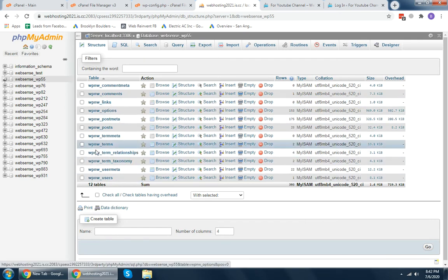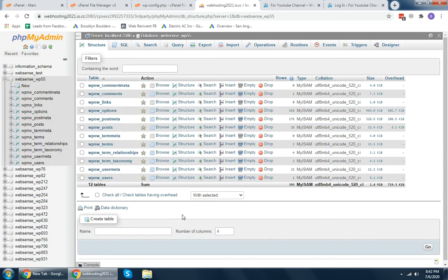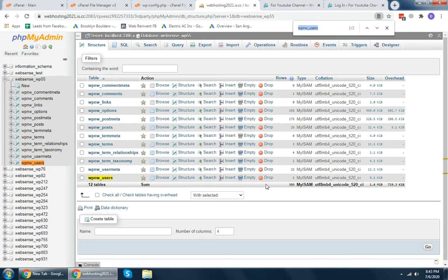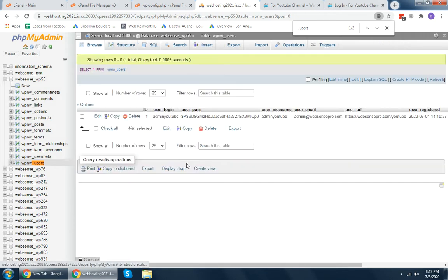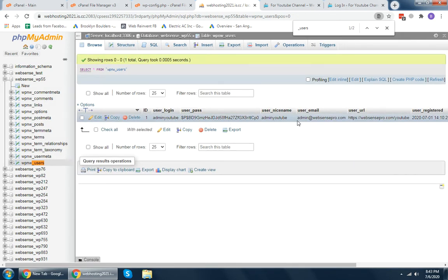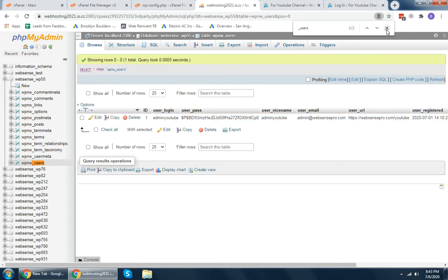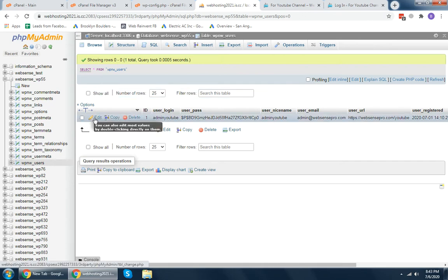Inside that database, we will look into the users table. You can search for the table with underscore users. Here it is. From there you will see the users. In my case, I have one user: admin YouTube.